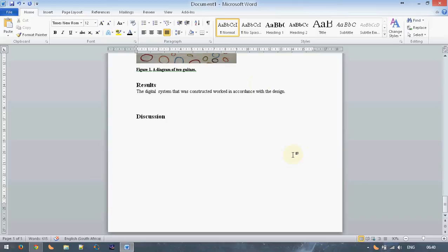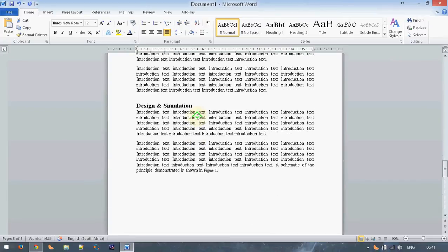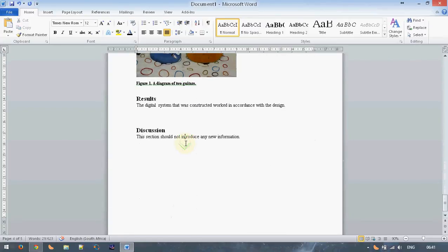It's conventional to include a section for discussion. This discussion section should not introduce any new information. In the reports I marked, many people started talking about things they hadn't mentioned in previous sections. Everything in your discussion should refer back to stuff that has already been noted. If there was a problem or it didn't work properly, that should be noted in your results section. If there was a challenge in the design, that should be noted in your design section. Your discussion should then discuss these things — for example, how you interpret your results, and if something went wrong, what you can do to improve or fix it next time.